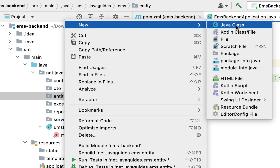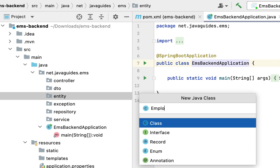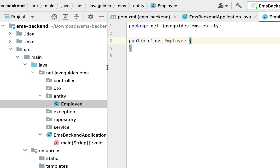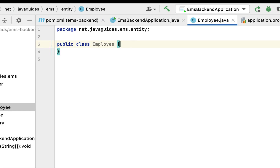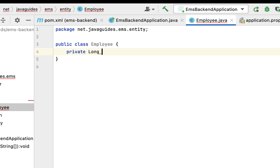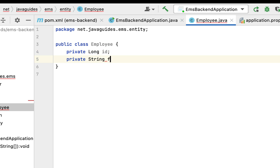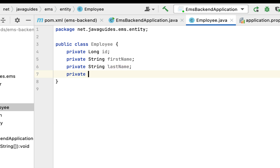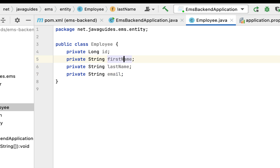Alright, so for now let us keep these packages. Next, go to the entity package, right-click on it, select New, then choose Class. Let us give the class name as 'Employee'. Next let us add the instance variables to this class: private long id, private String firstName, private String lastName, and private String email.